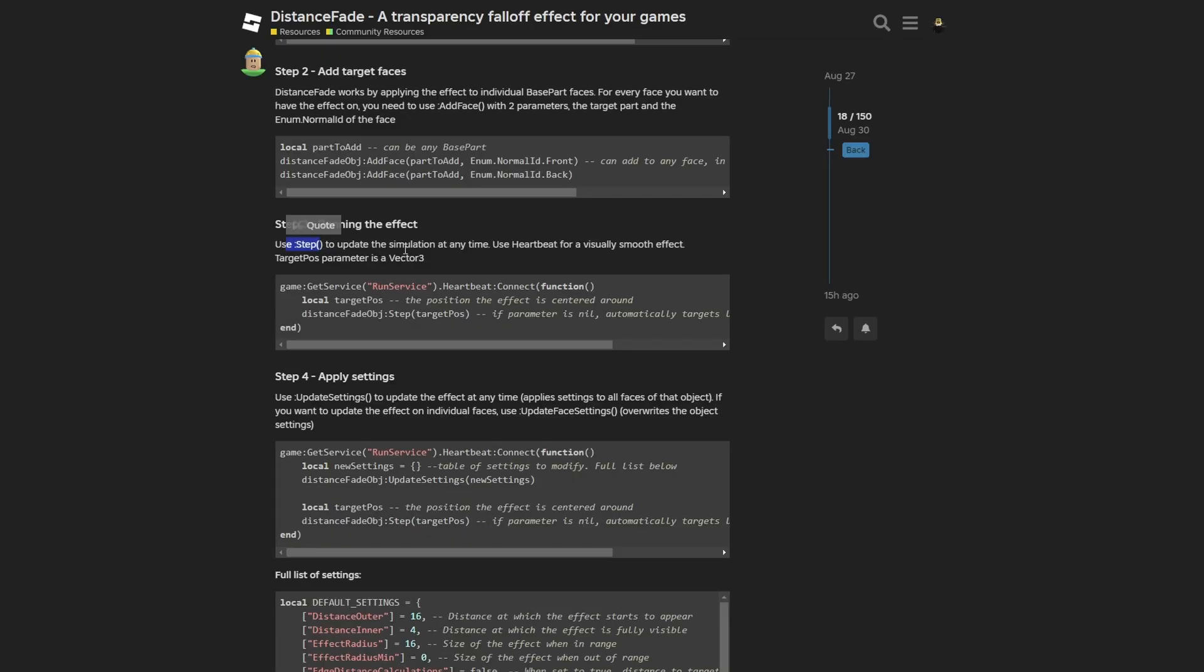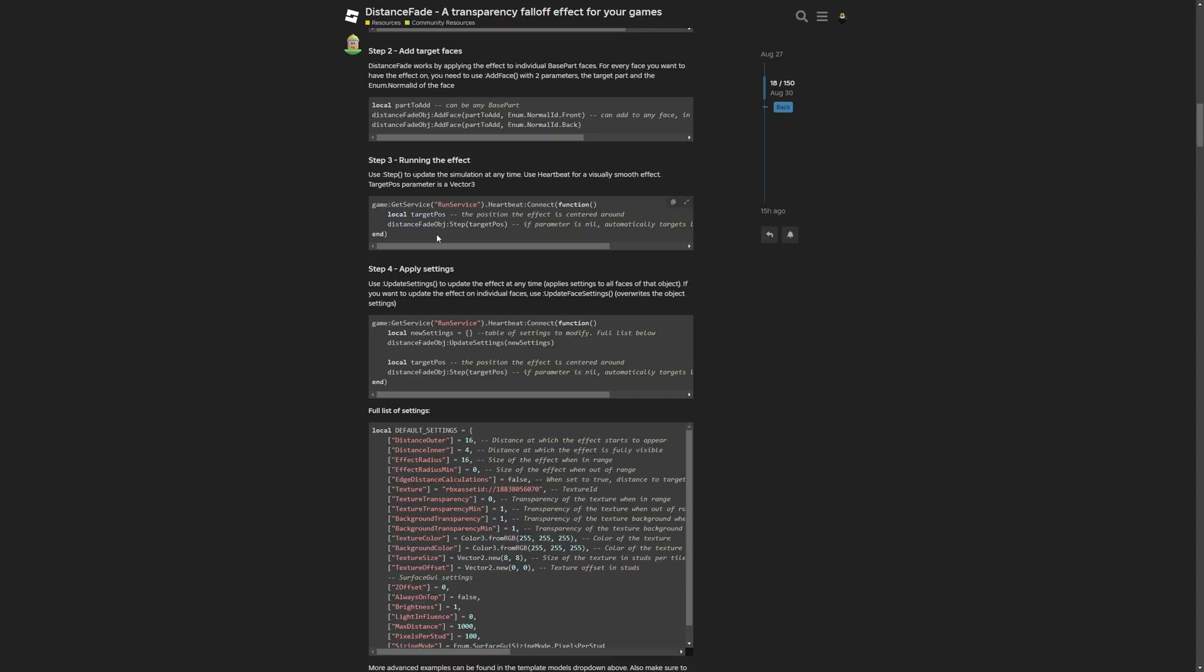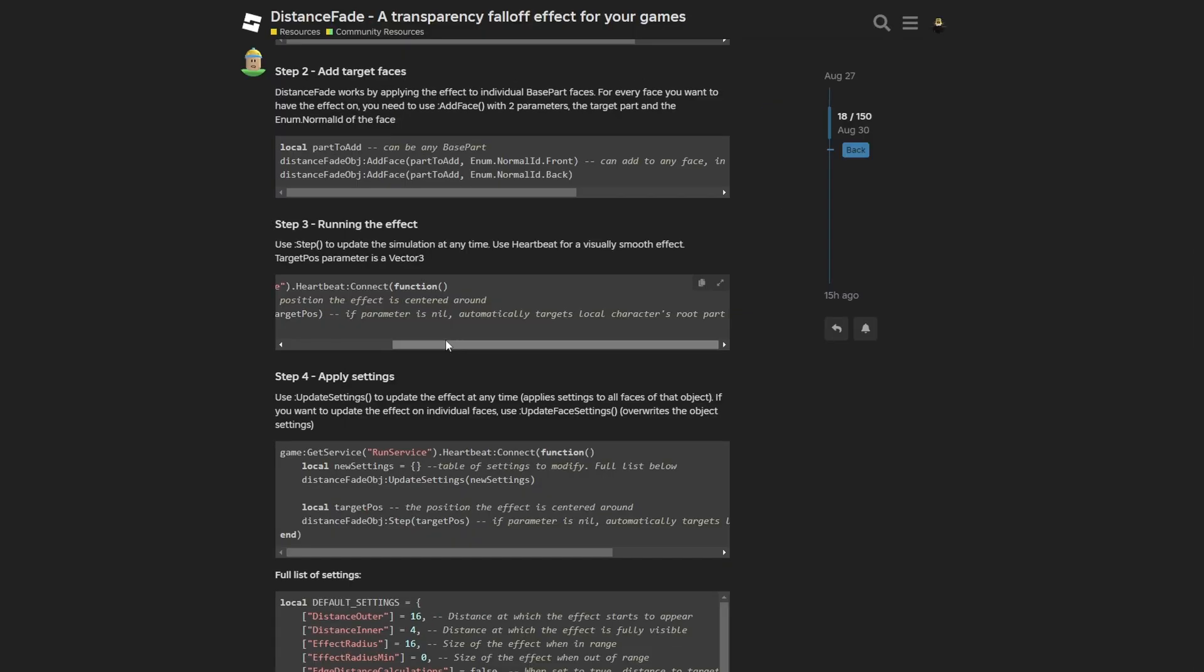So for example, on the part to add, you have to use distance fade object, and then the add face method on the part to add and the, for example, enum normal ID front. And then running the effect. Use the step method to update the simulation at any time. And for a visually smooth effect, the target position parameter is a vector free type. So have the distance fade object step and then the target position, which is the position the effect is centered around. So for example, this can be maybe the camera position or the humanoid's root part's position.